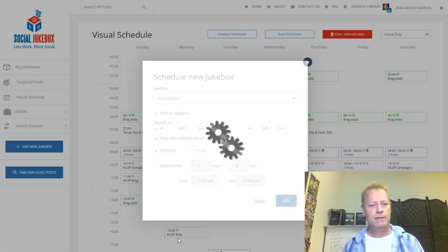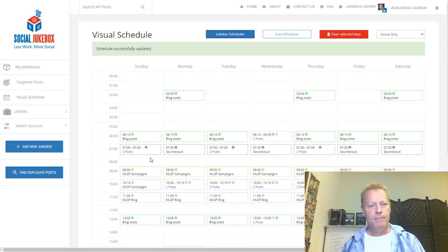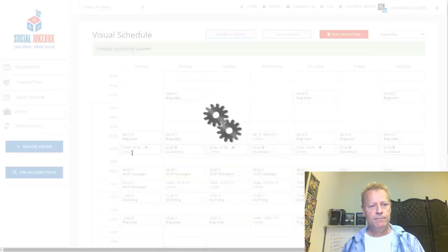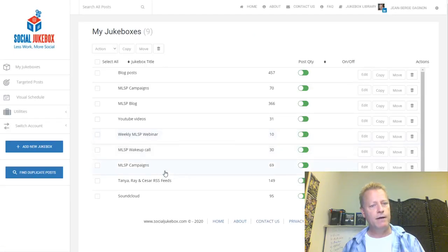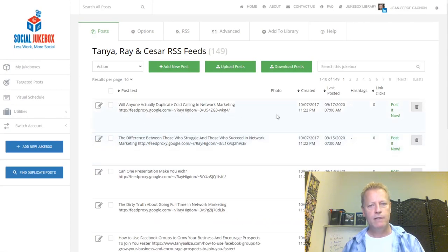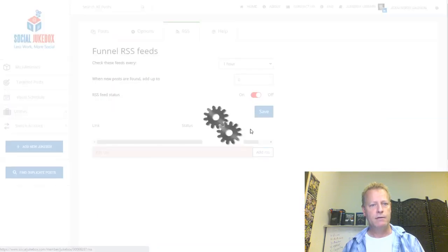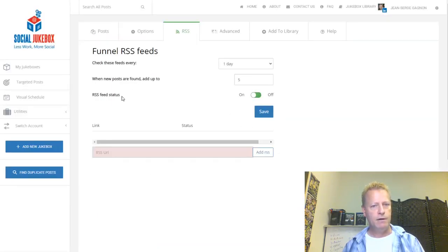Once that's scheduled, you can see 'Soundcloud' appear in the visual schedule. Looking at another jukebox — 'Tanya and Caesar' — that one was an RSS feed jukebox created back in October 2017, and it hasn't worked in a long time. I'll check if the RSS feeds still work.